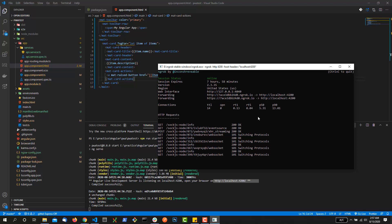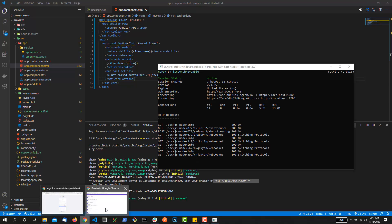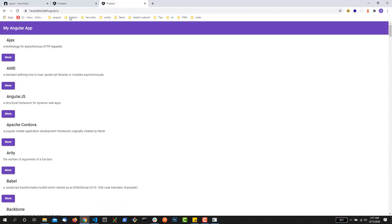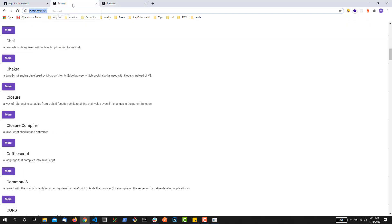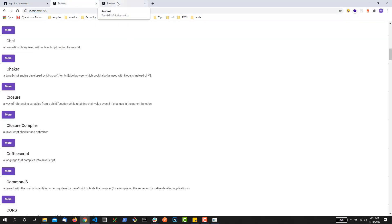Now you can see it is running in my system. This URL you can share with anybody in the whole world who needs to test your changes anywhere in the whole world. Awesome, thanks for watching.